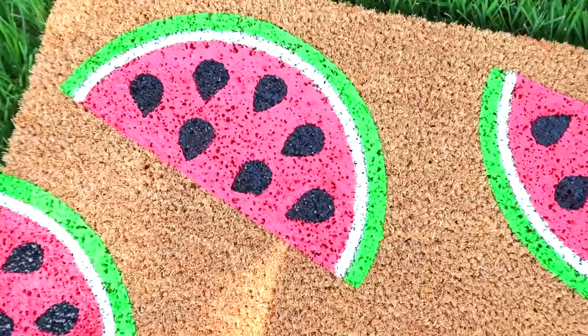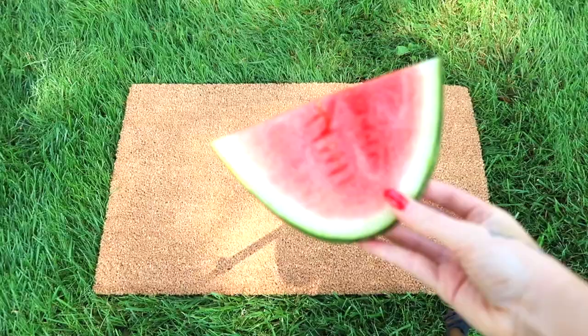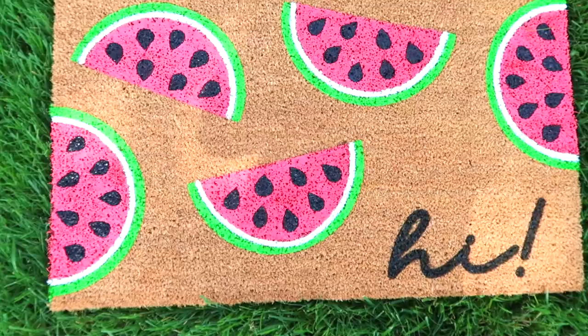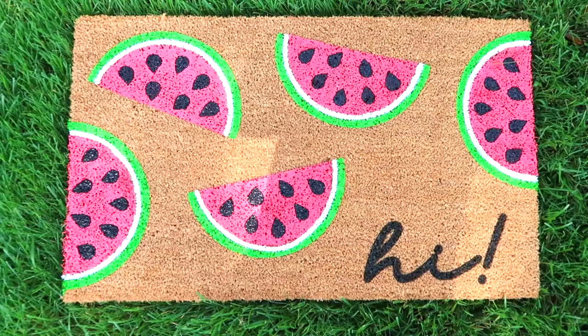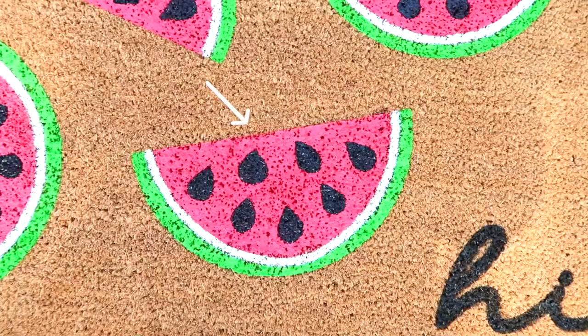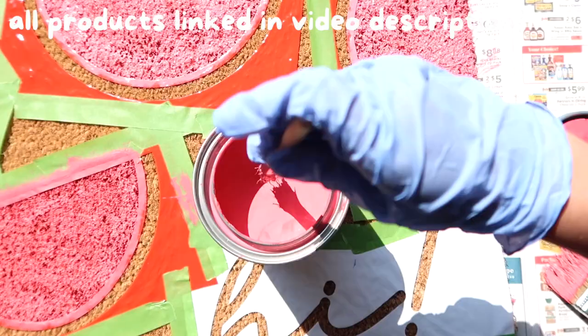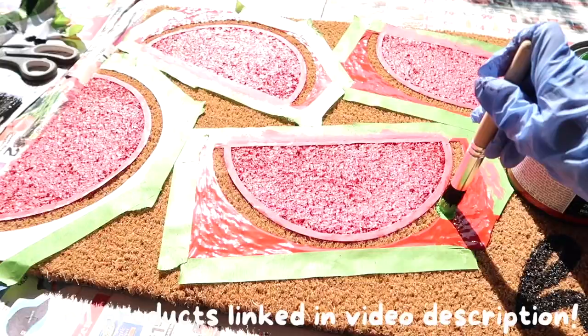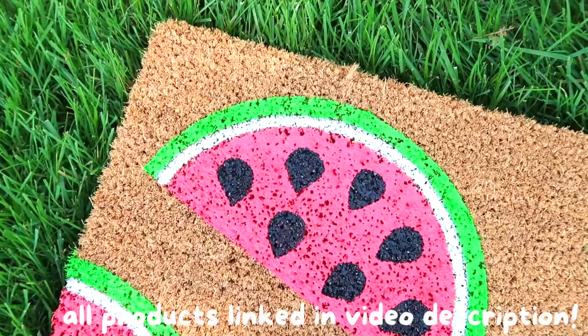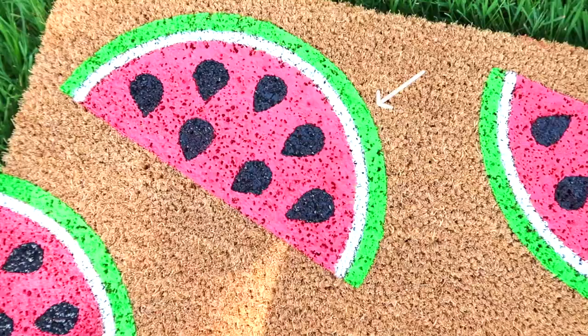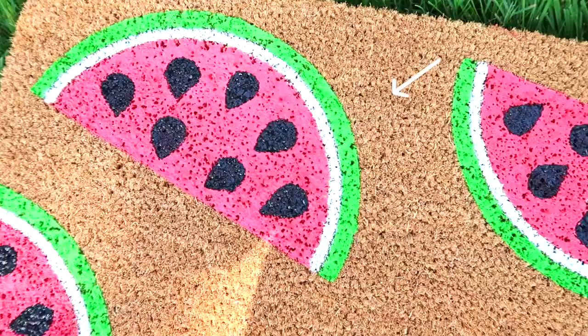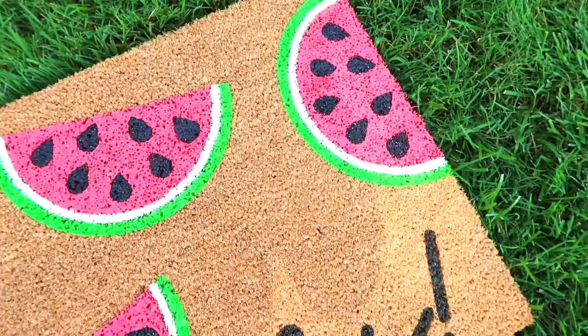Hey crafters, in today's tutorial you will learn how to create a colored doormat with your Cricut featuring this adorable watermelon design. All the products in today's video will be linked in the video description because trust me, you're going to want to know how to get this vibrant color onto your doormat and make it last. So let's get straight into the tutorial.